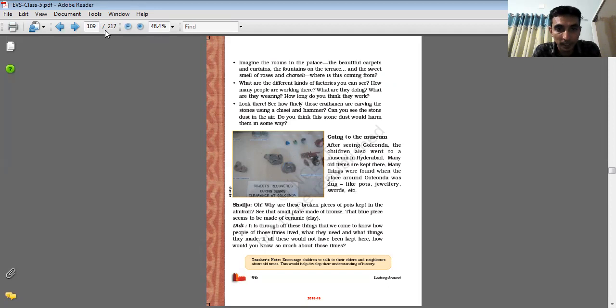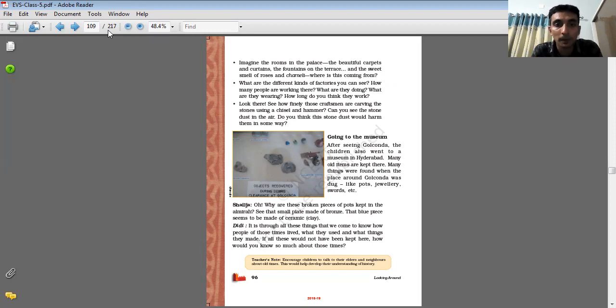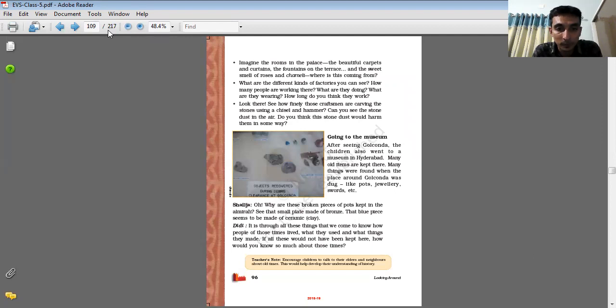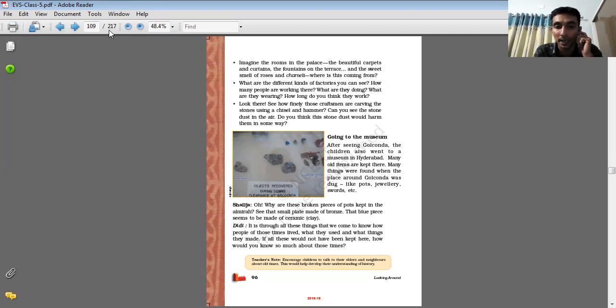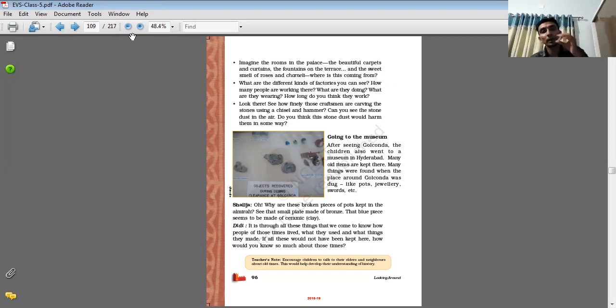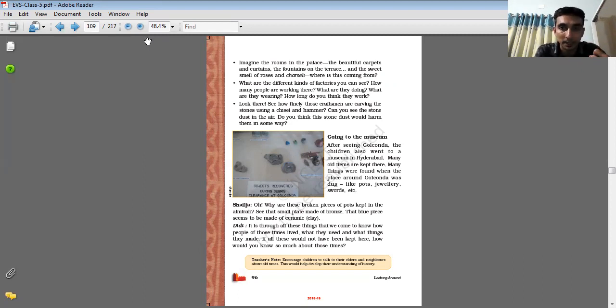Saleja said, 'Why are these broken pieces of pots kept in the almira?' Almira is a kind of covered place. 'See those small plates made of bronze, that blue piece seems to be made of ceramic.' It is clay. It is through all these things that we come to know about people of those times. On the basis of these things, scientists and historians study all this past material.